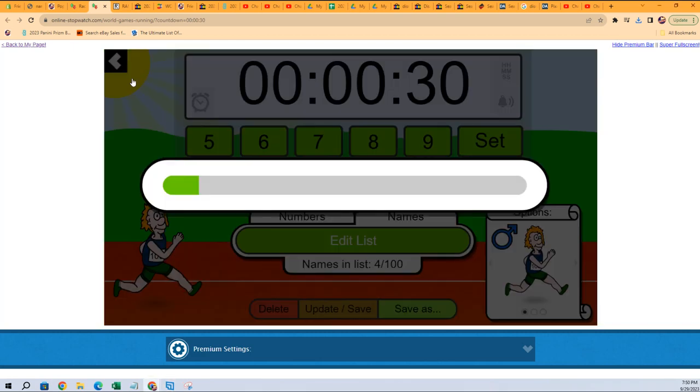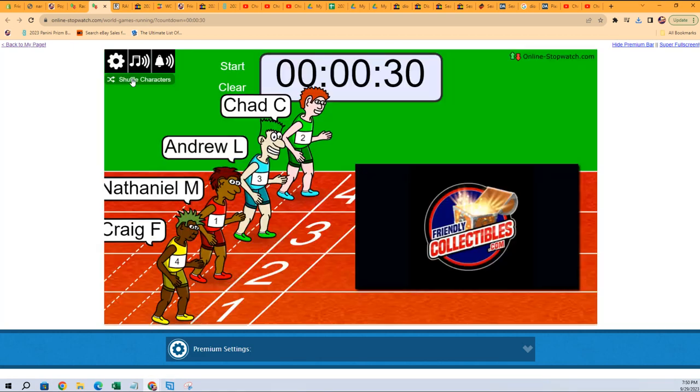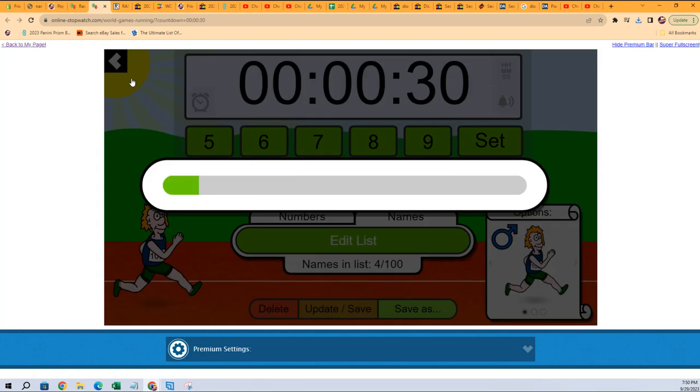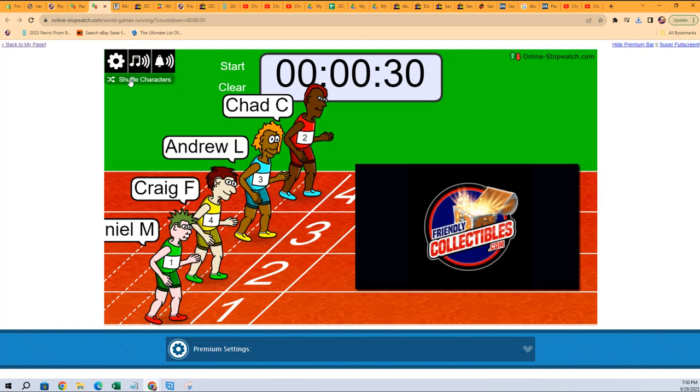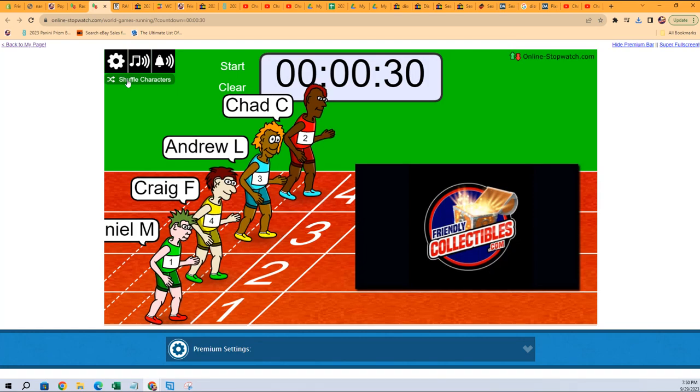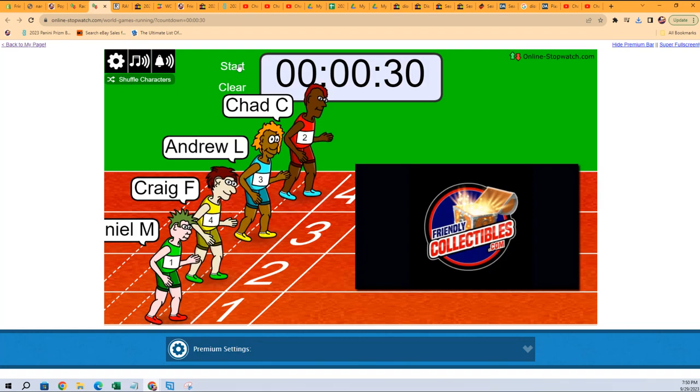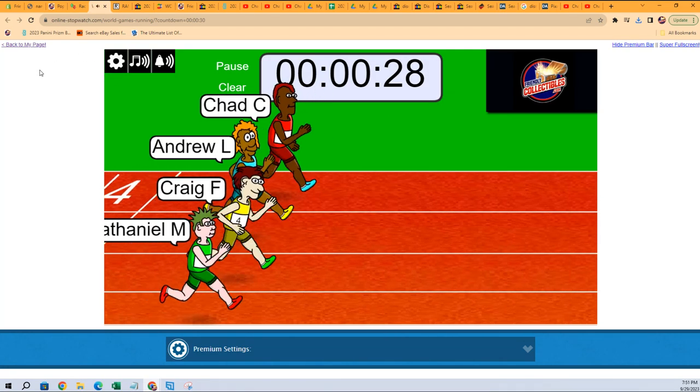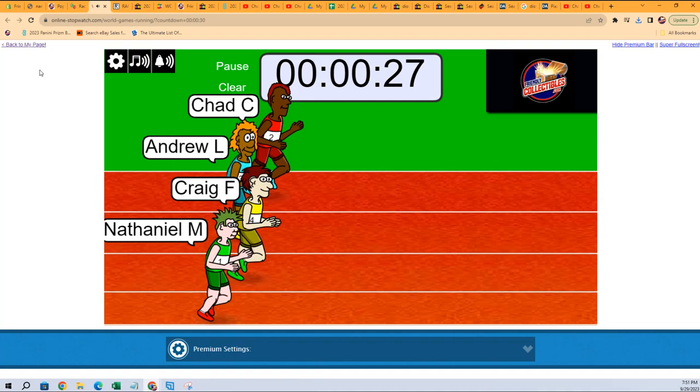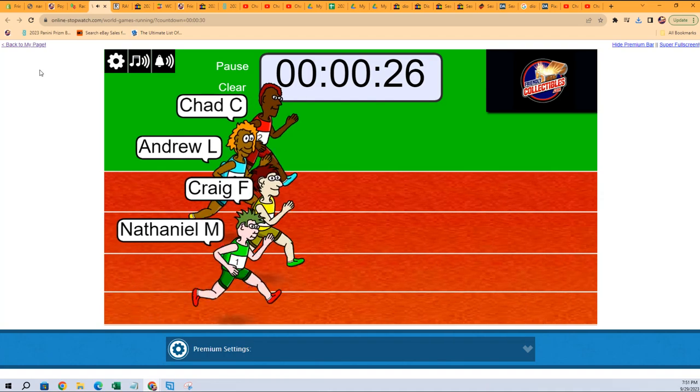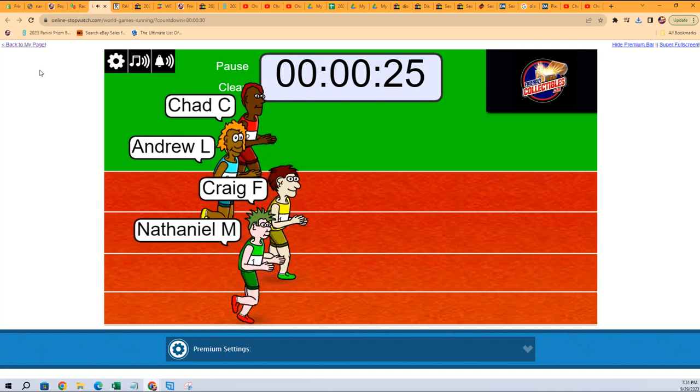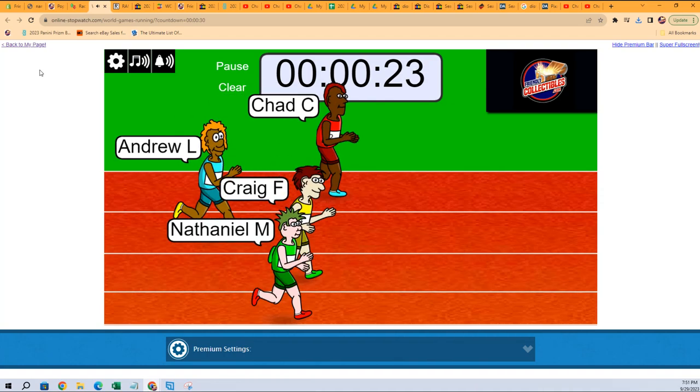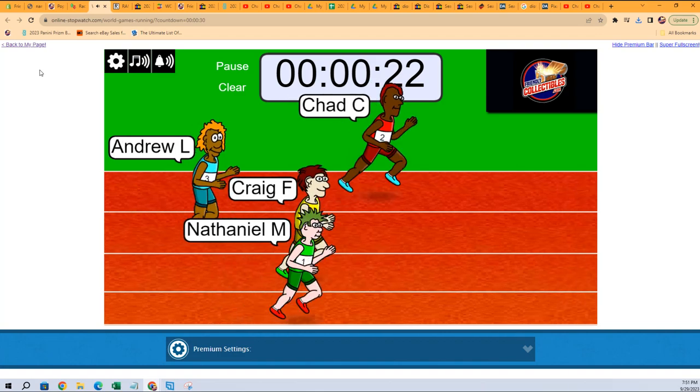So Pop Century, one two three four five six seven, and this is Filler A for Pop Century. Winner gets two spots in the break. Chad, Andrew, Craig, Nathaniel. Now Craig won the last filler and then yesterday I think...